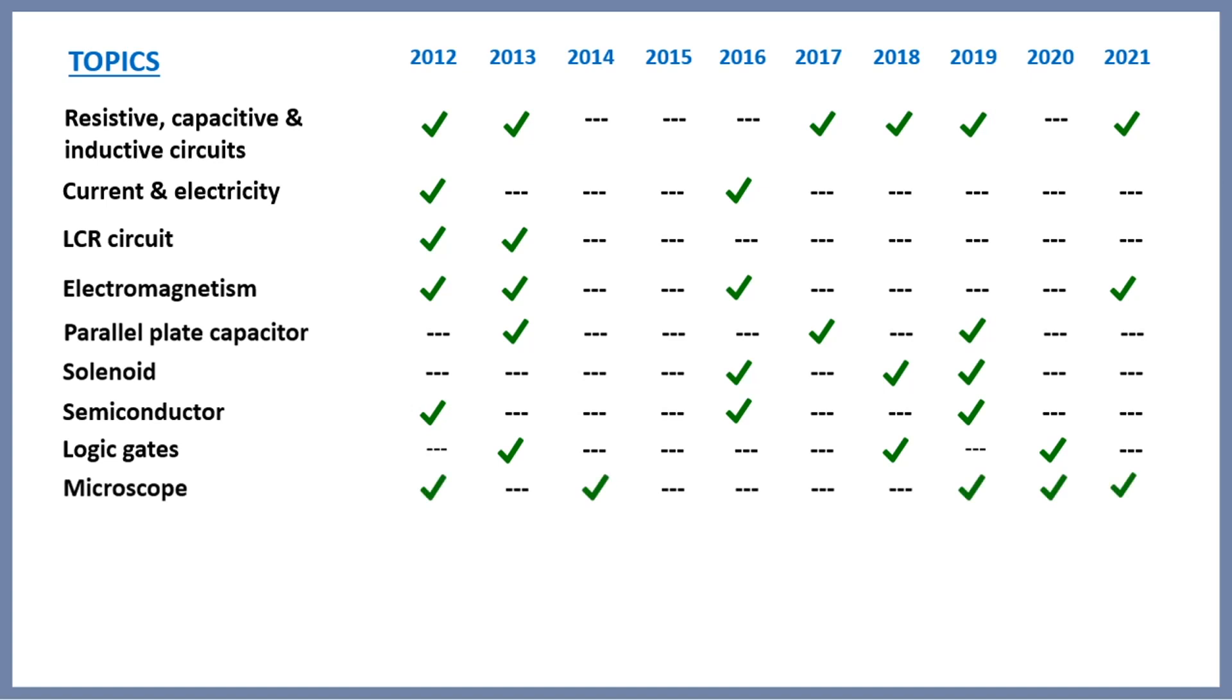Next, microscope. Though you can exclude it from physics, I included it here as the questions from this are formula based and again easy to solve. With it comes refractive index, which is again very easy.